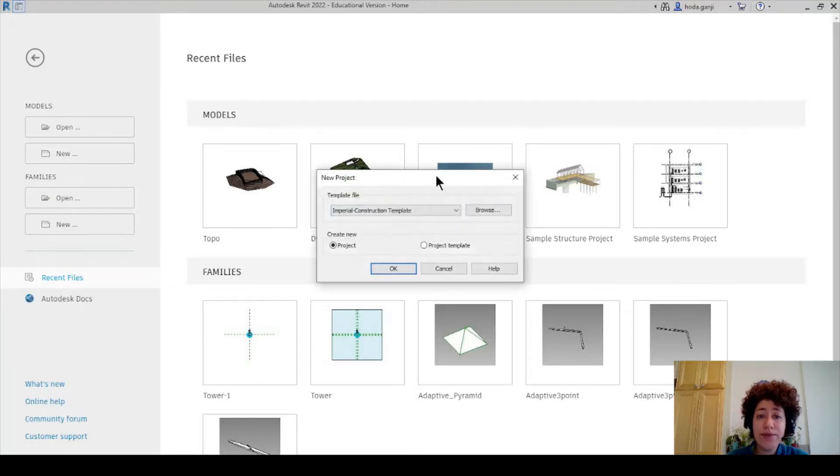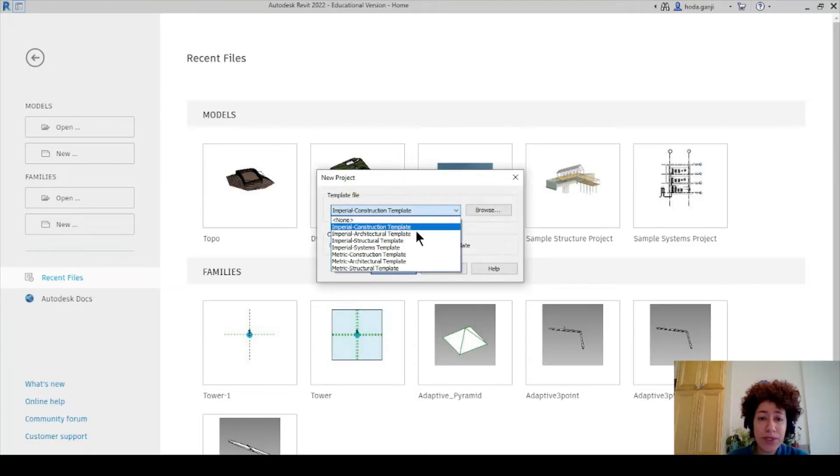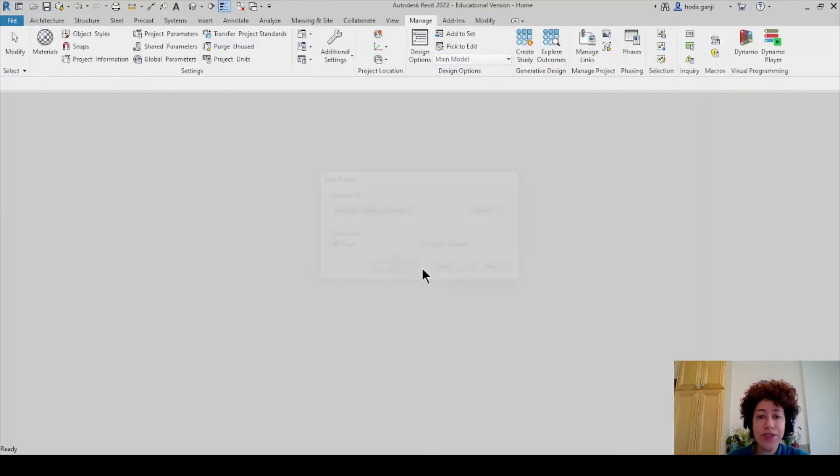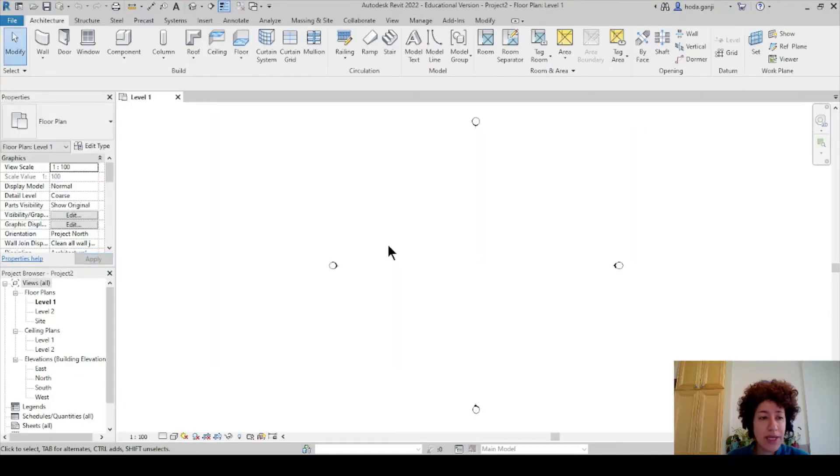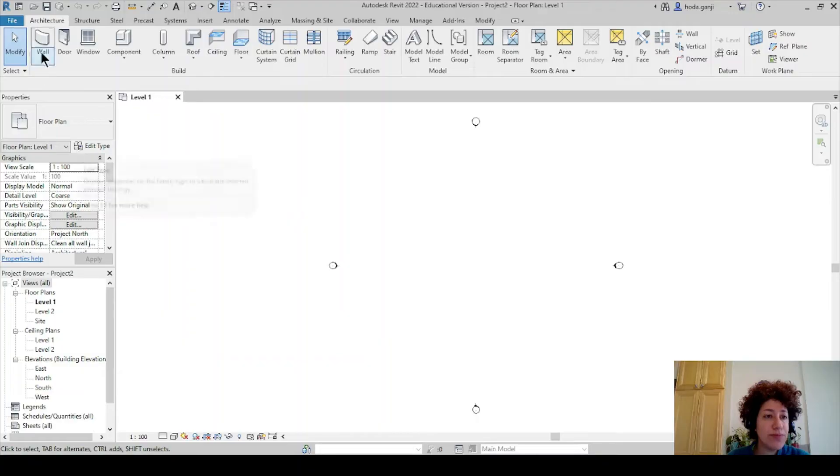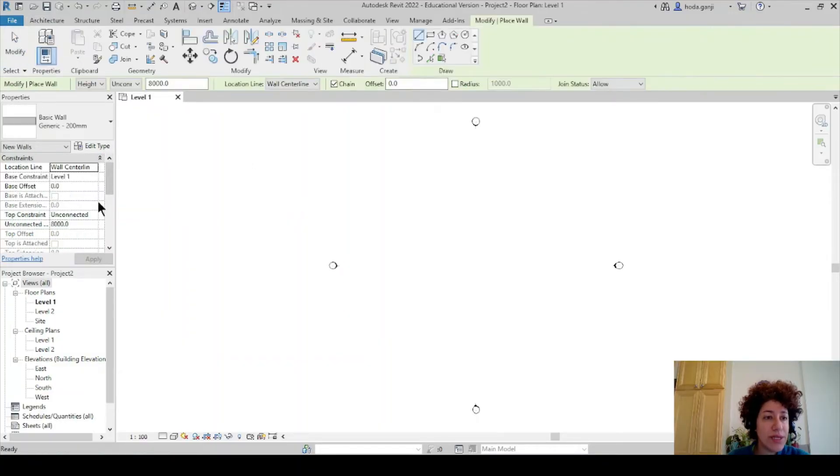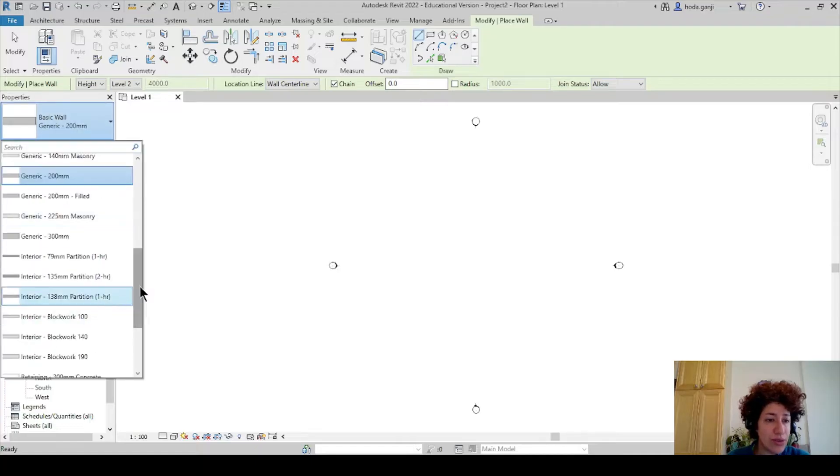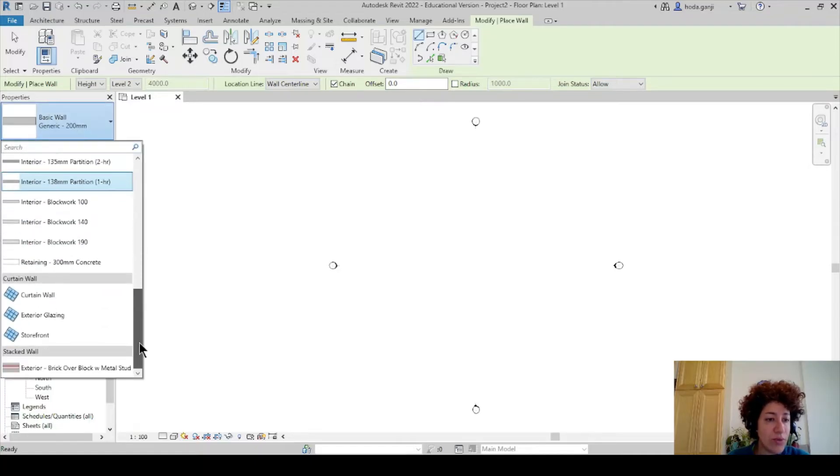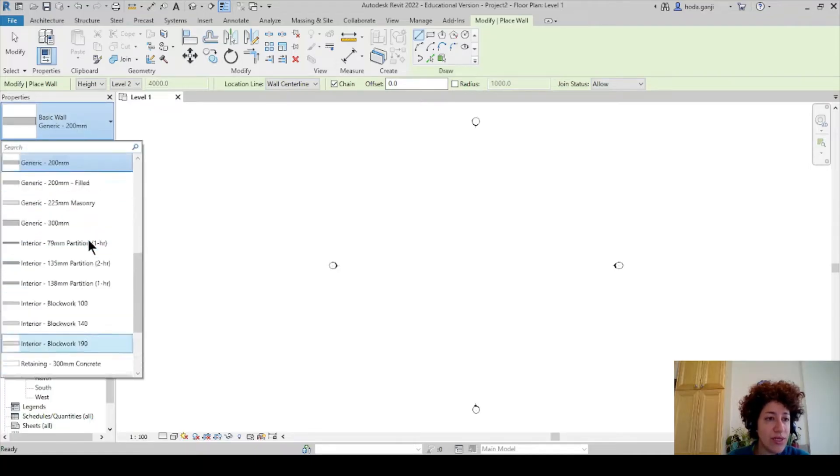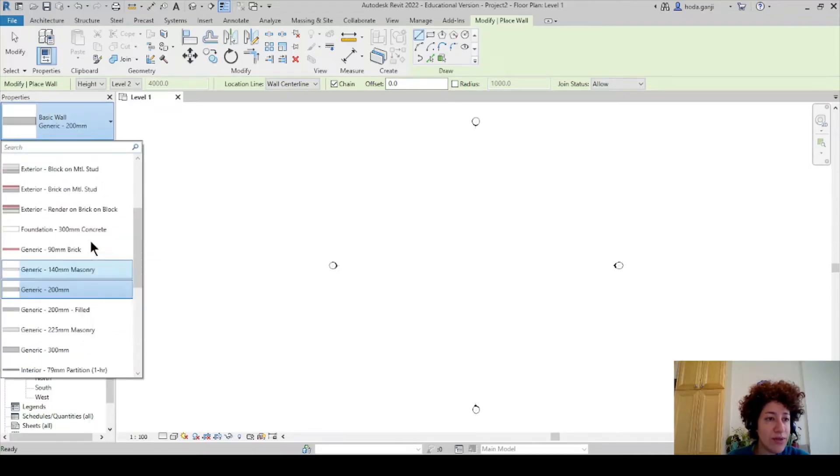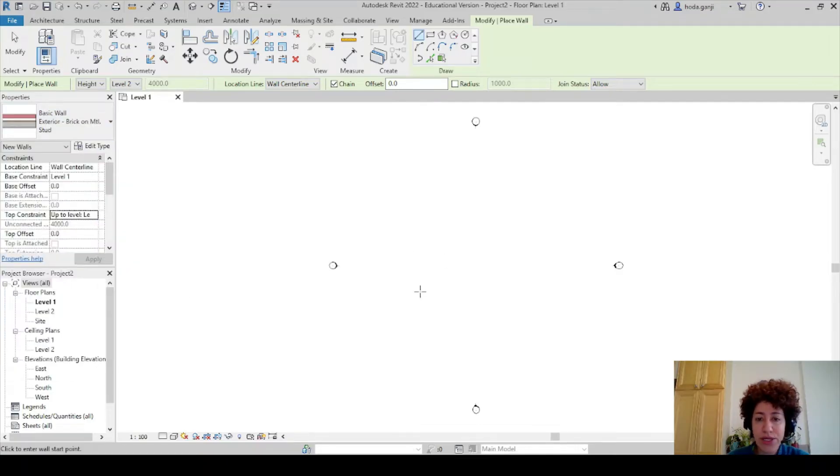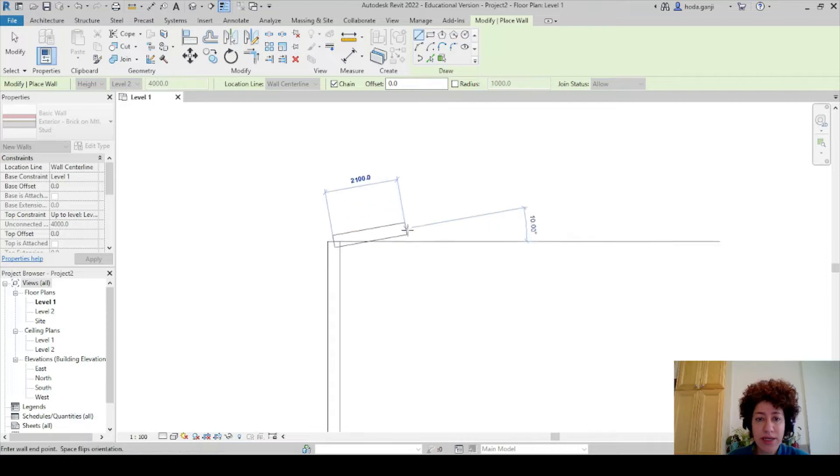So I'm going to open a new file. I want to go with metric architectural or default metric and I just want to put maybe two walls here. I'll go from level one to level two. I just want to show you a quick wall schedule. How about I go with one of these exterior brick and metal stud. So I have one wall here.